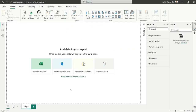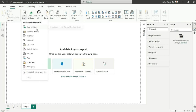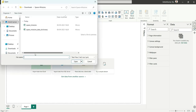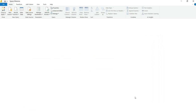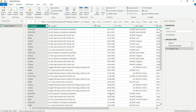We've opened the Power BI Desktop file. To load the data, I'll go to the Get Data section and search for CSV — it's listed as Text/CSV. I'll click here and load the space missions file. From here, go to Transform Data. For this report, we are going to have only a single table.